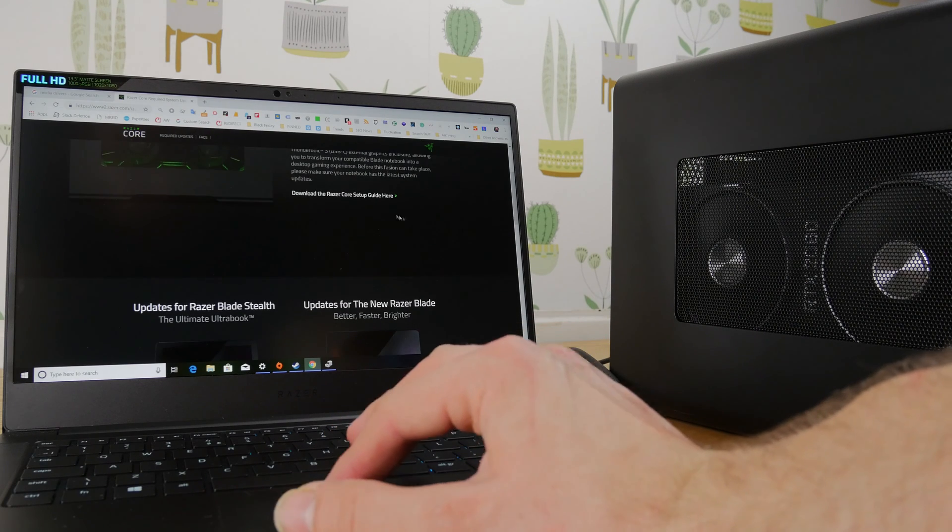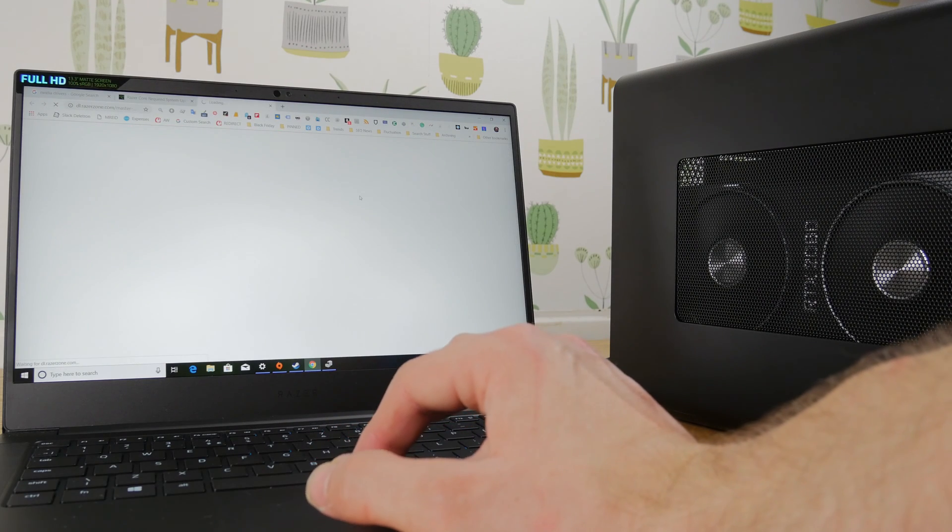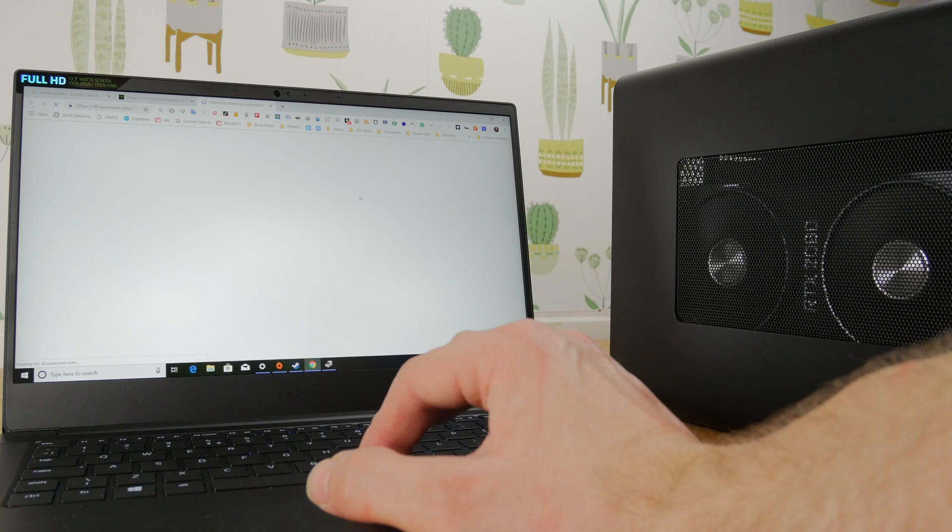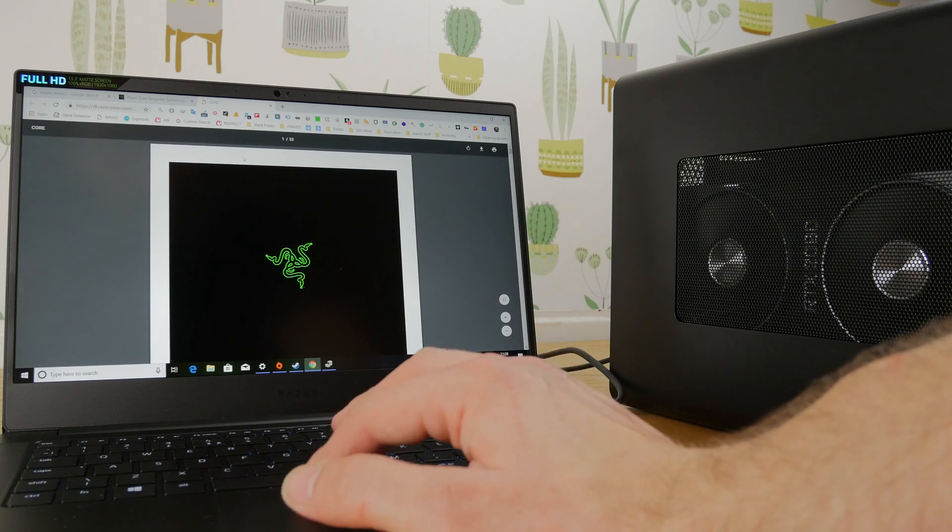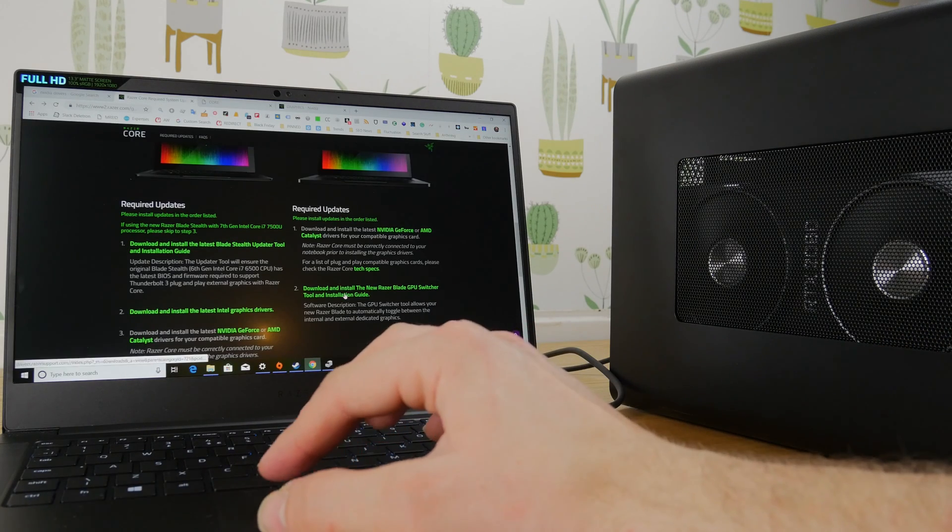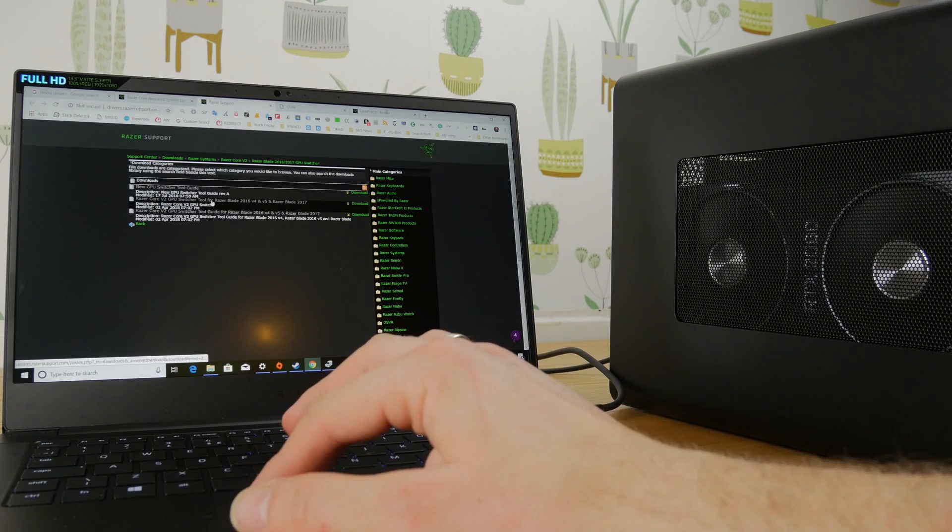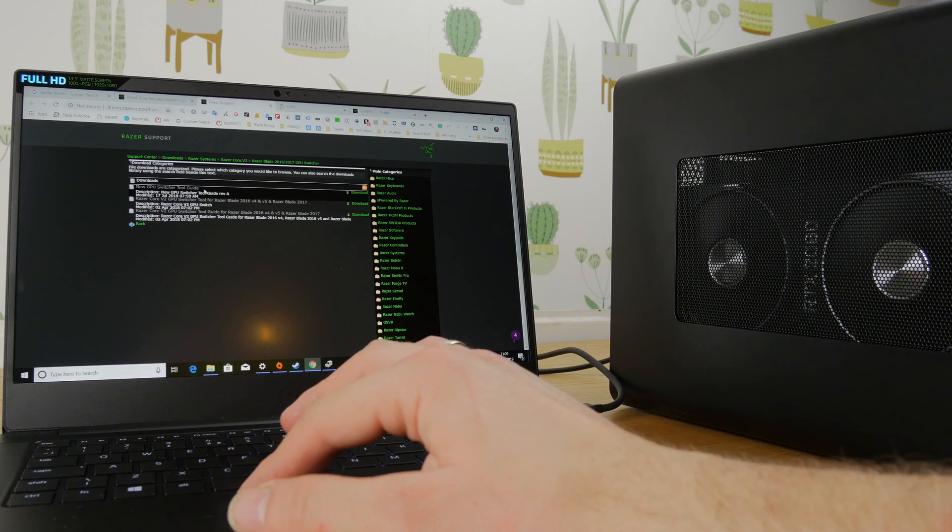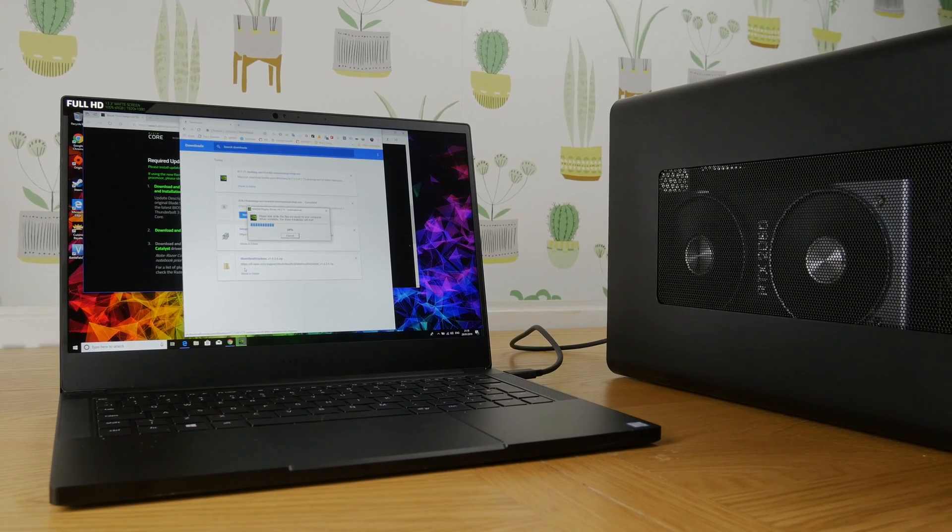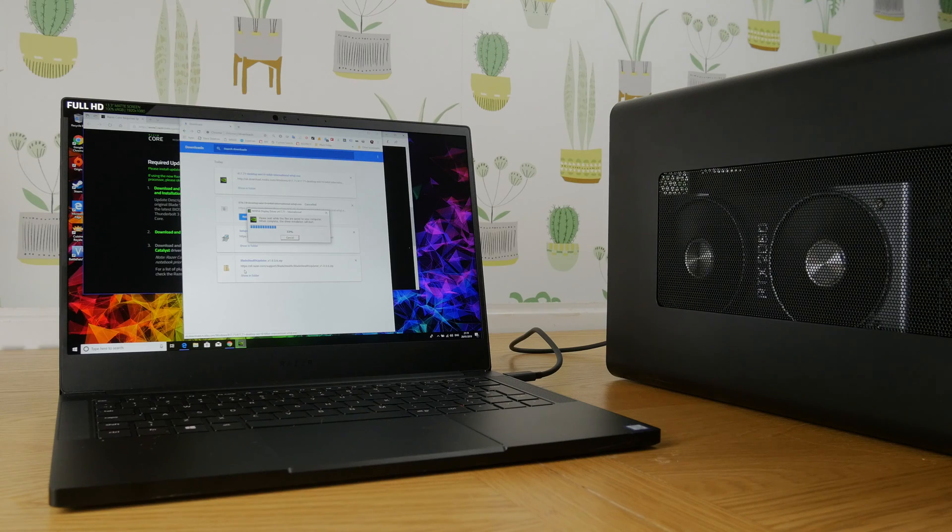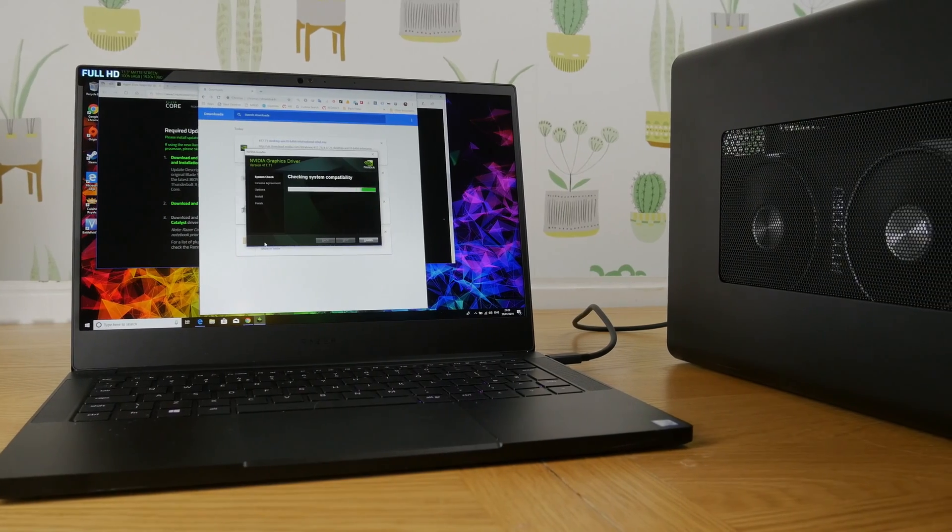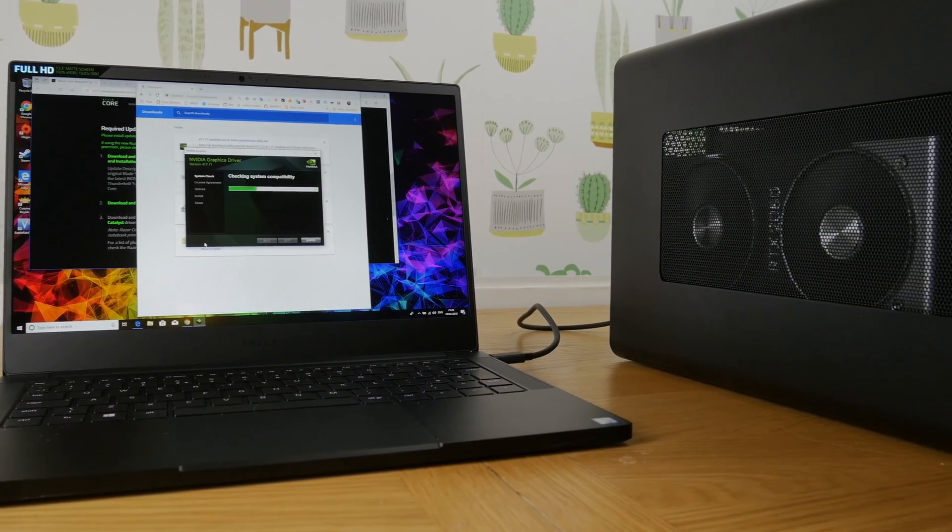As I said, you need to also download the latest drivers and you'll find those in the link in the description. Download them for your relevant gaming machine and install those, that includes the GPU switcher to enable you to switch between the two GPUs.